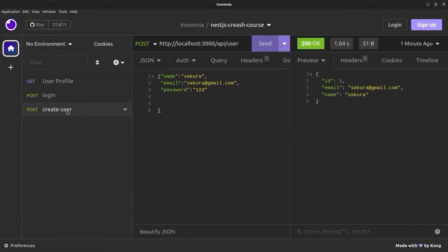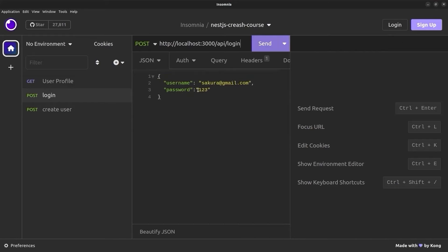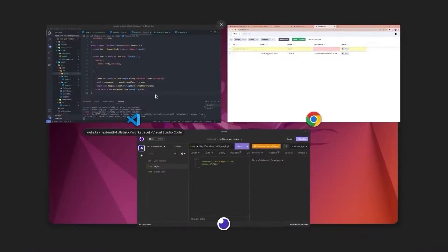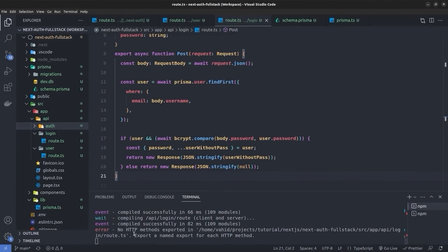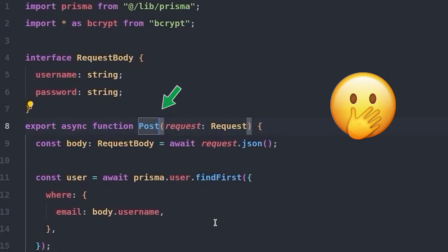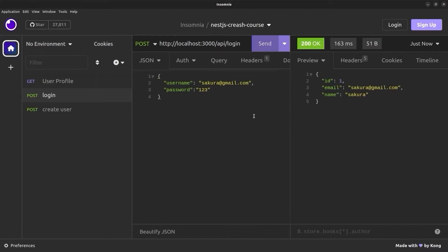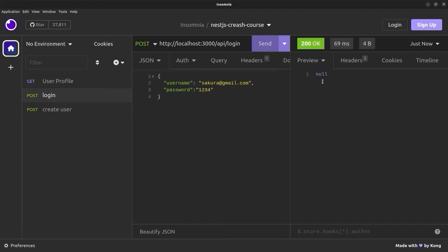Now let's test the login API. In Insomnia I send a POST to the login endpoint with `username` as the user's email and `password` as `123`. It first returns 'method not allowed' — the function name needs to be uppercase `POST`. After fixing that, the login API returns the user object with ID, email, and name. Supplying an incorrect password returns null, confirming the credentials check works correctly.